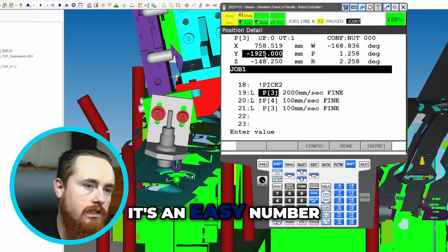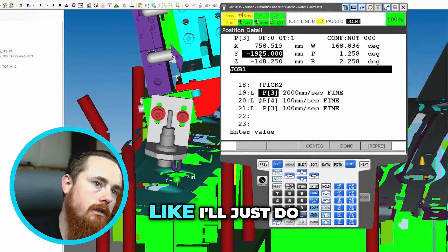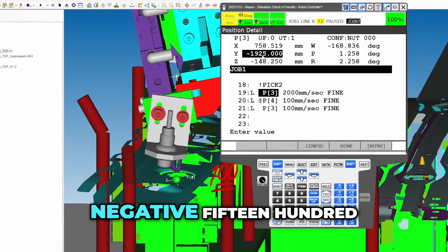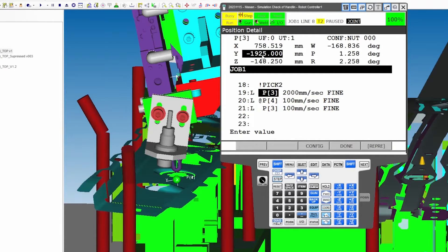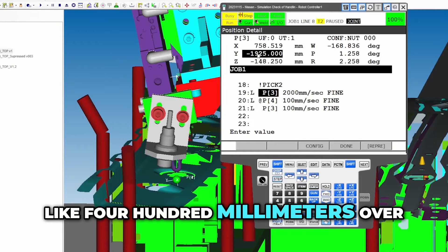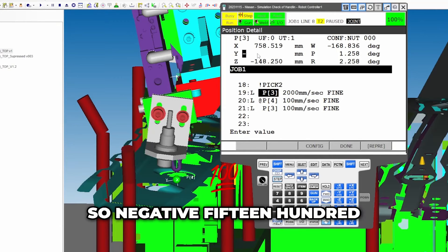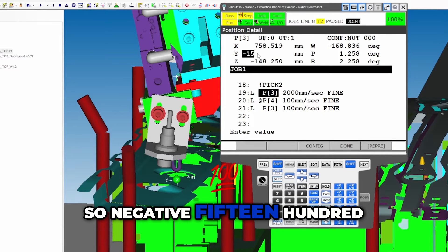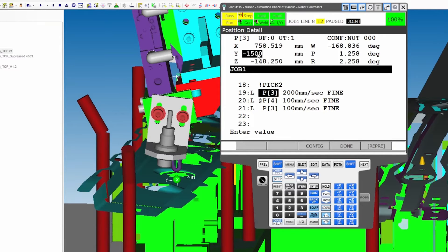Oh, it's an easy number. I'll just do negative 1500, okay, which will take us like 400 millimeters over. So negative 1500, enter.